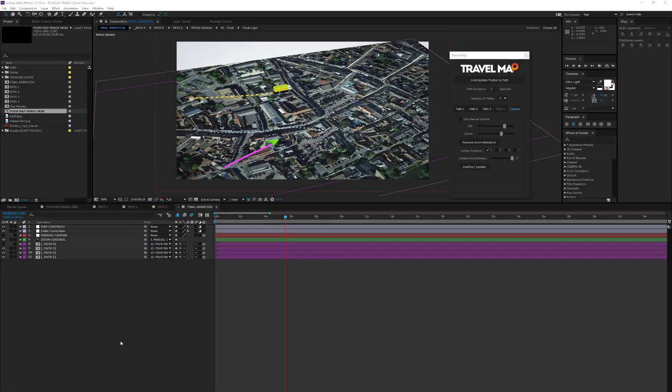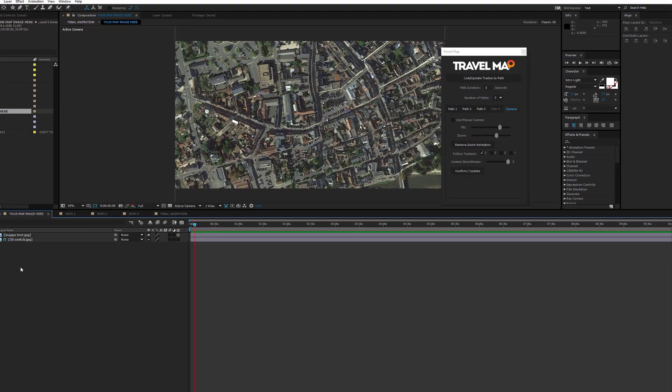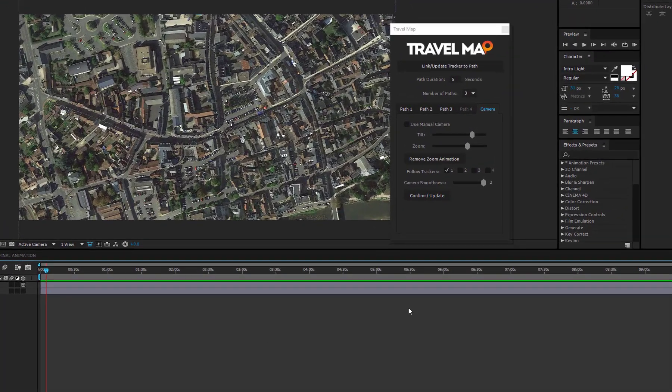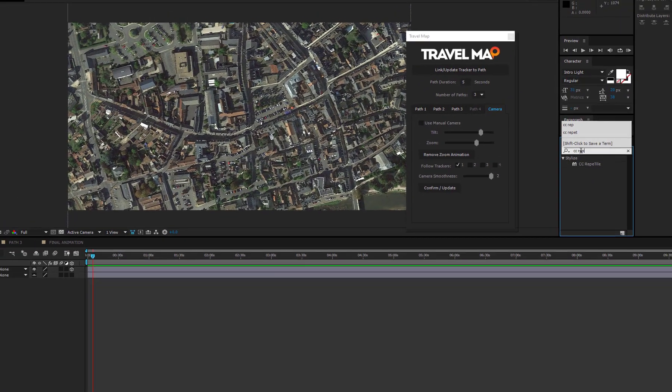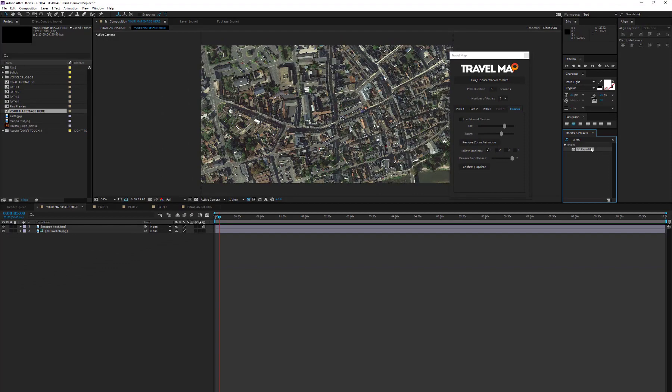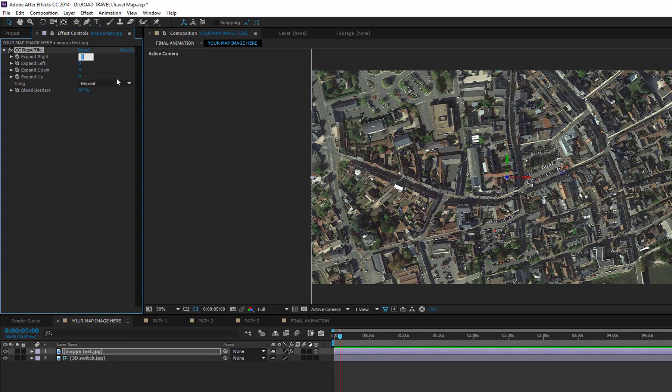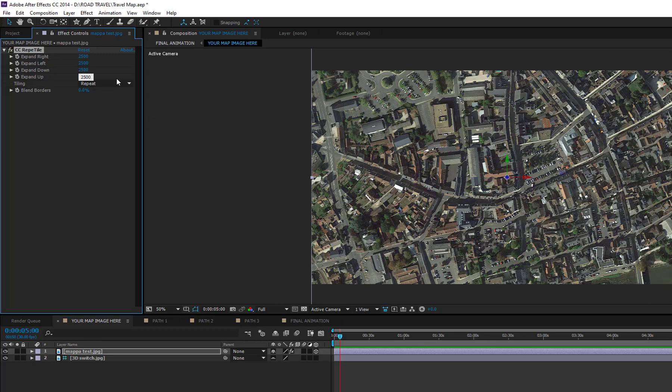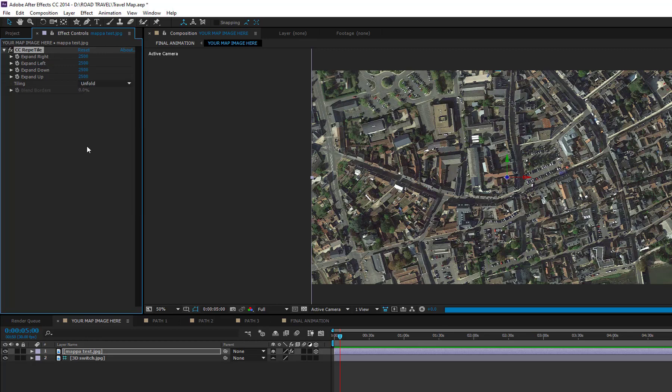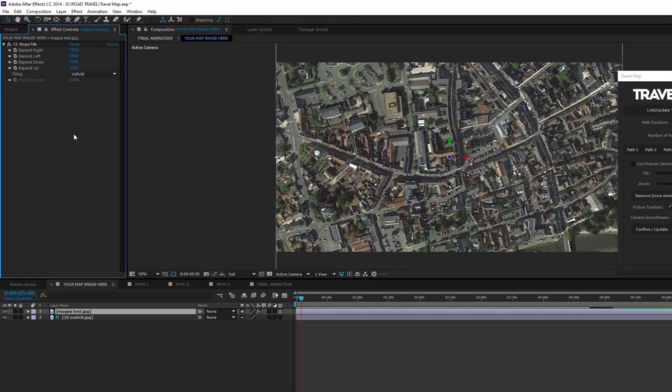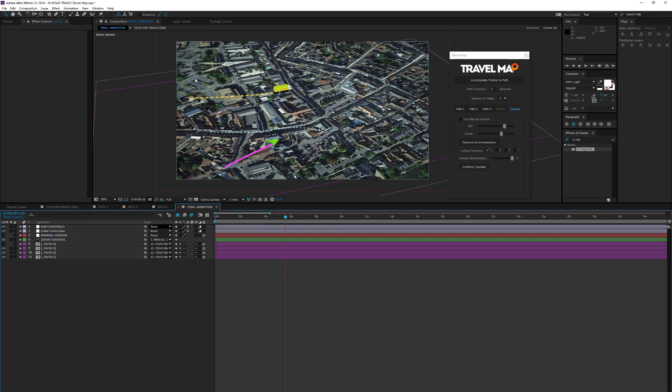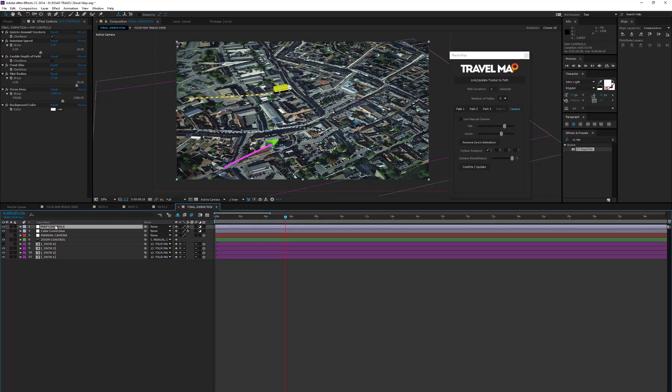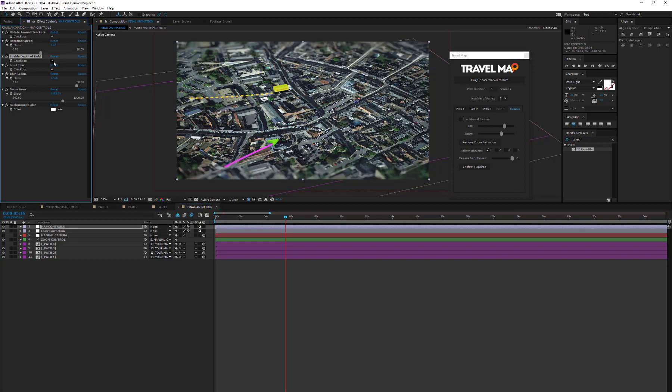If you prefer to have a sort of infinite map without showing a colored background, just open the Your Map Image Here composition. Select your map image and add the CC Repetile effect. Now, increase the Expand Right, Left, Down, and Up values to 2500 or greater, and set the Tiling Mode to Unfold. Go back to the final animation, and now, as you can see, the map is extended. To make the map repetition less visible, it is advisable to enable the depth of field in order to blur the top area of the map.